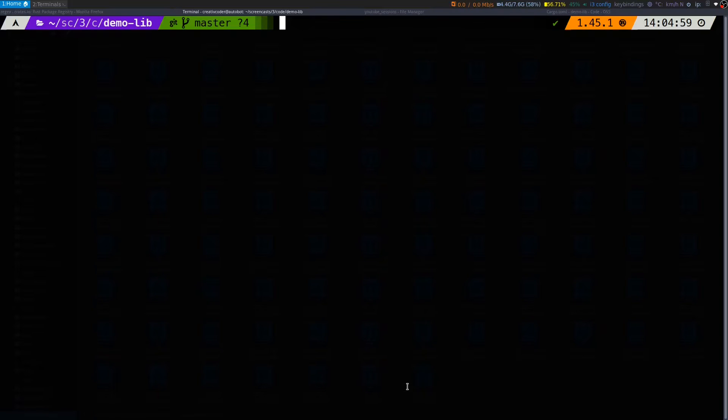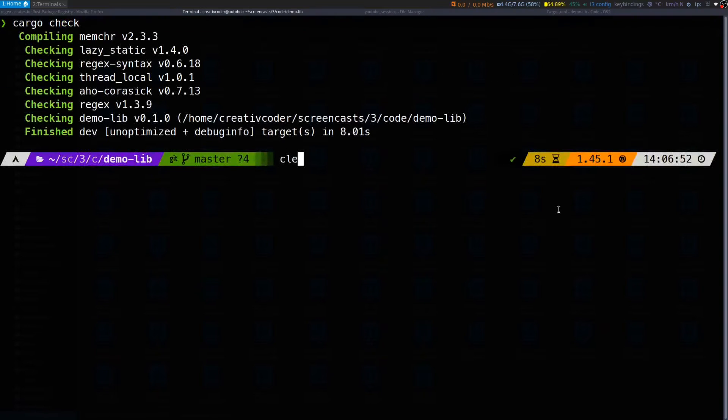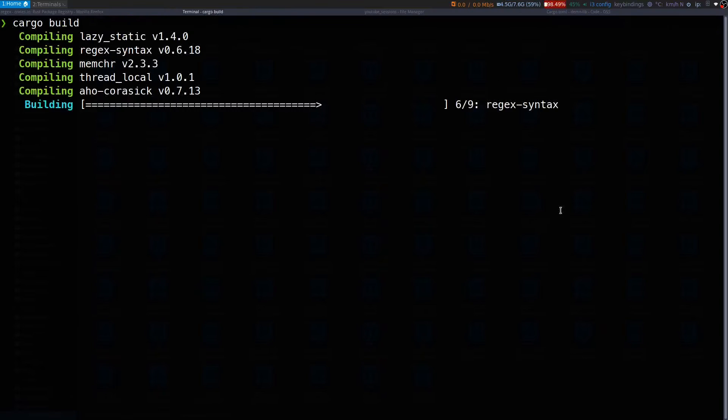In order to reduce the compilation time and provide a faster feedback loop, cargo also provides you the cargo check command. What the check command does is that it skips the entire code generation path and only does a semantic and syntactic analysis of your code base. If I now run cargo check on the same project and let's compare this with the cargo build command which should take more than eight seconds.